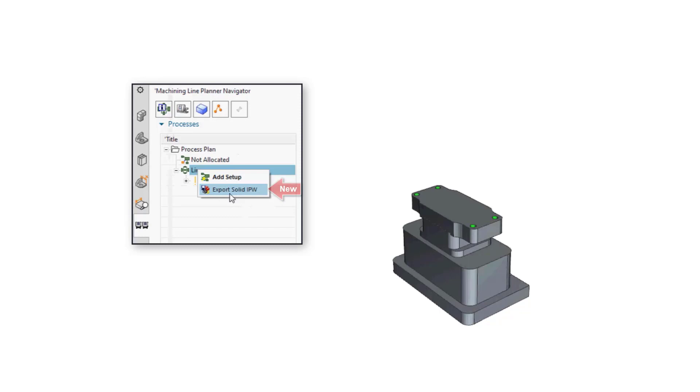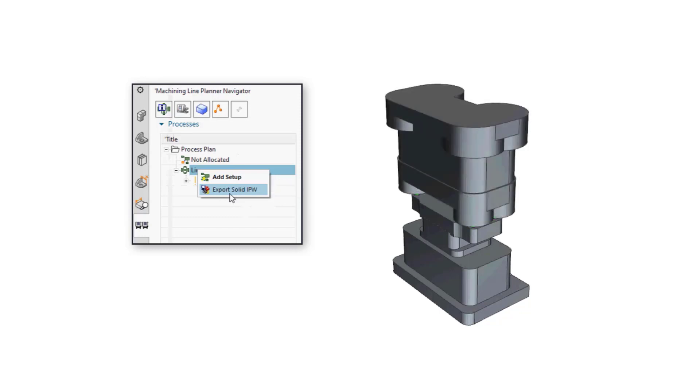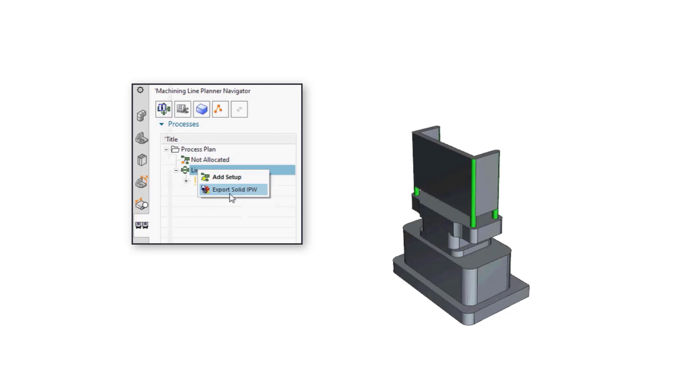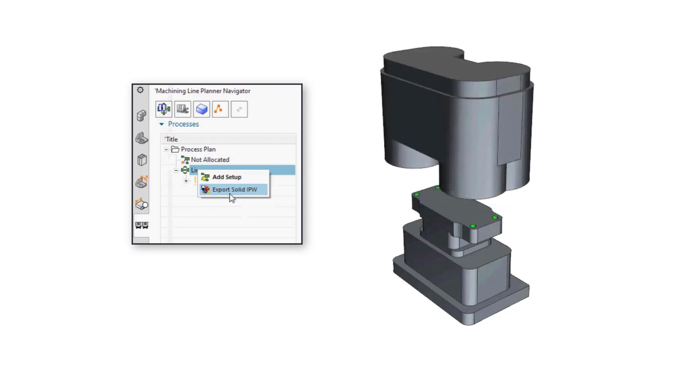The Export Solid IPW command in NX Machine Line Planner now calculates swept volumes of the tool holders. Calculating swept volumes speeds up the fixture design since the tool cutter and holder swept volumes determine where fixtures can and cannot be placed.